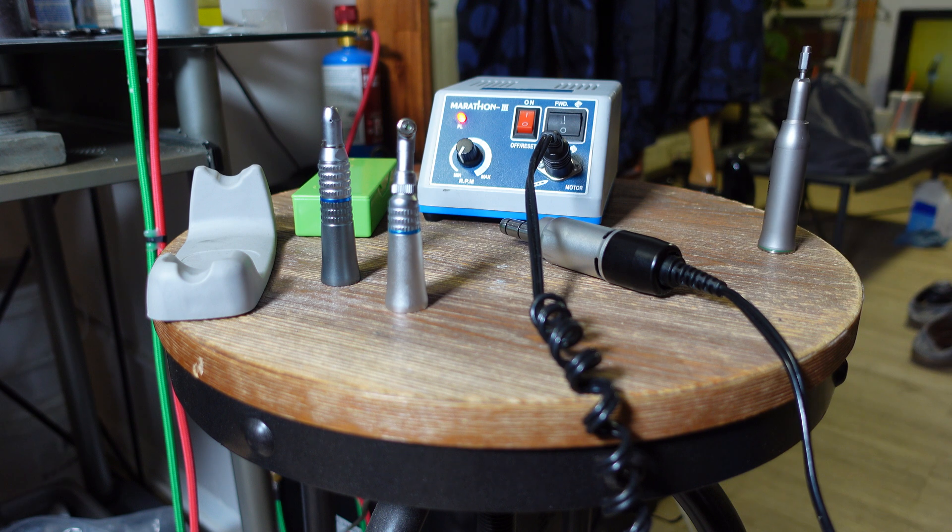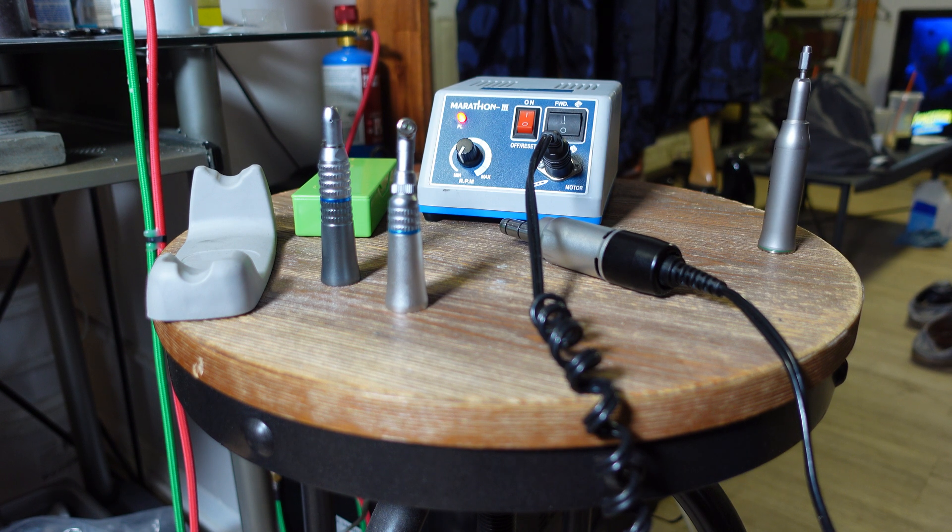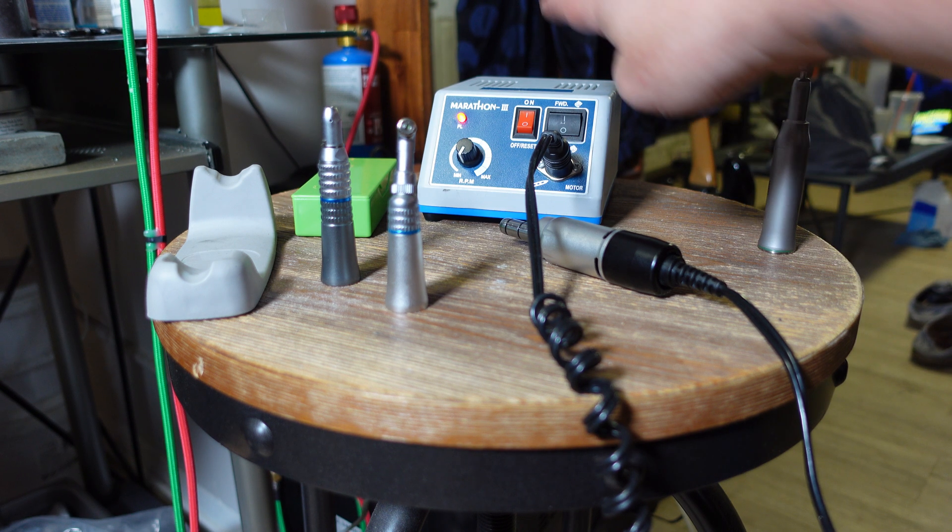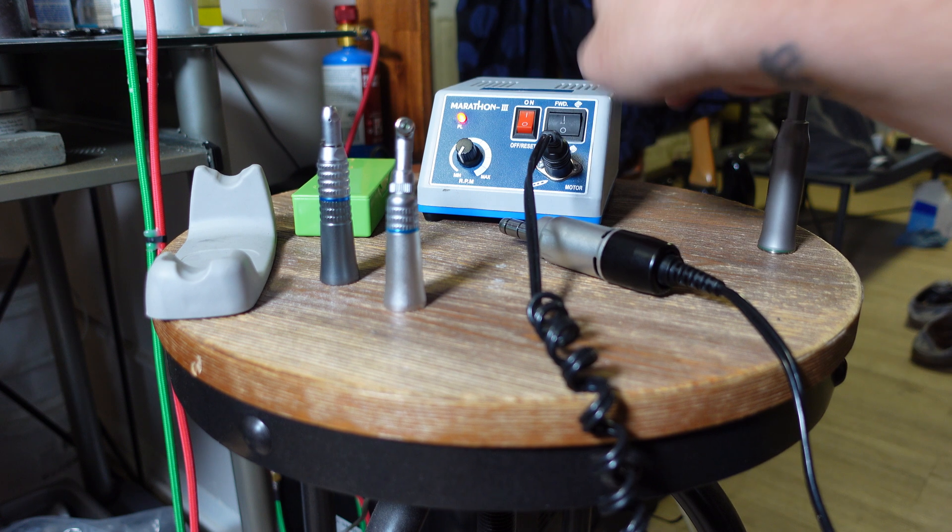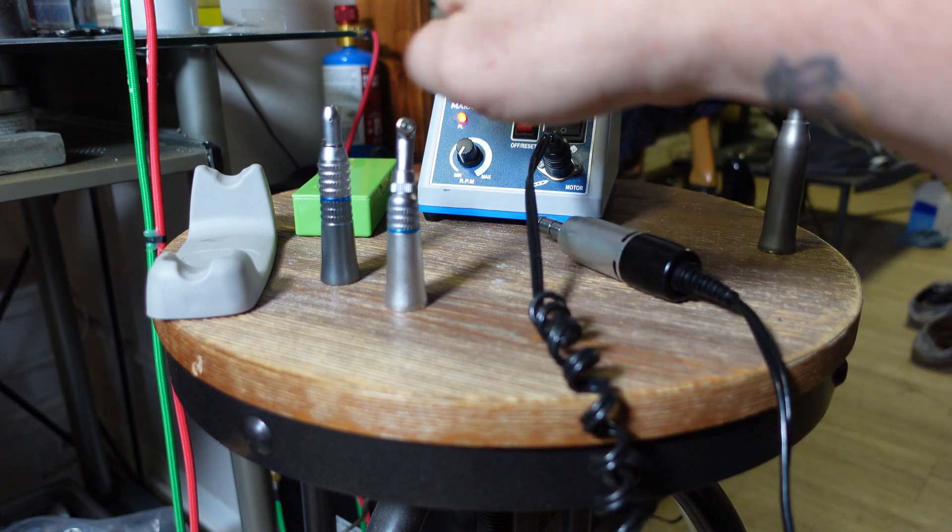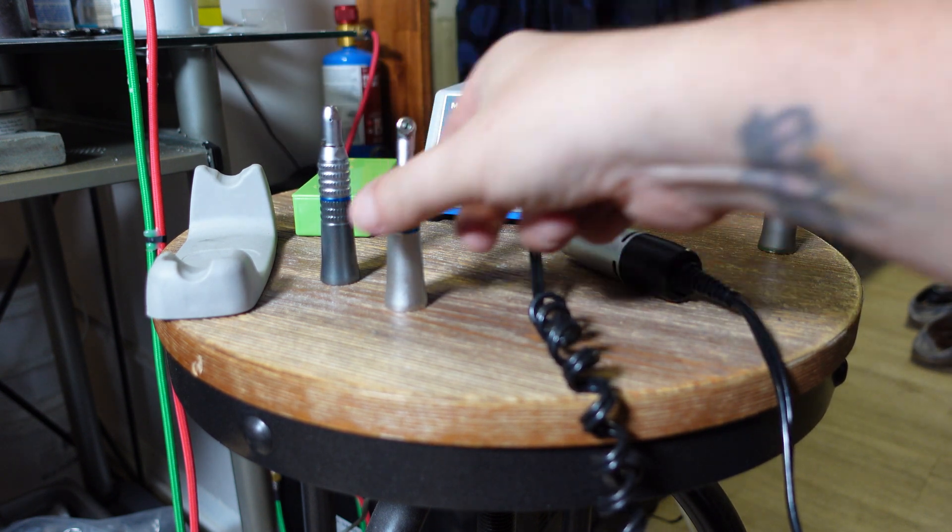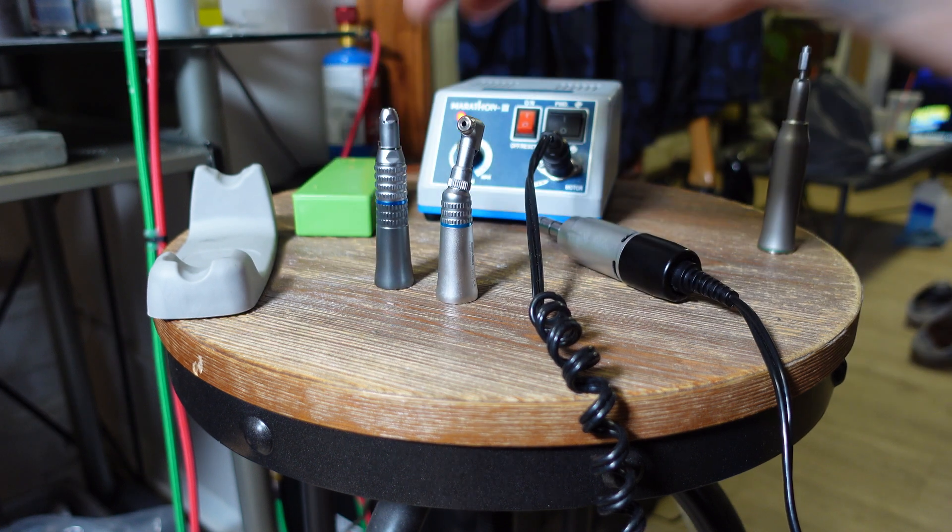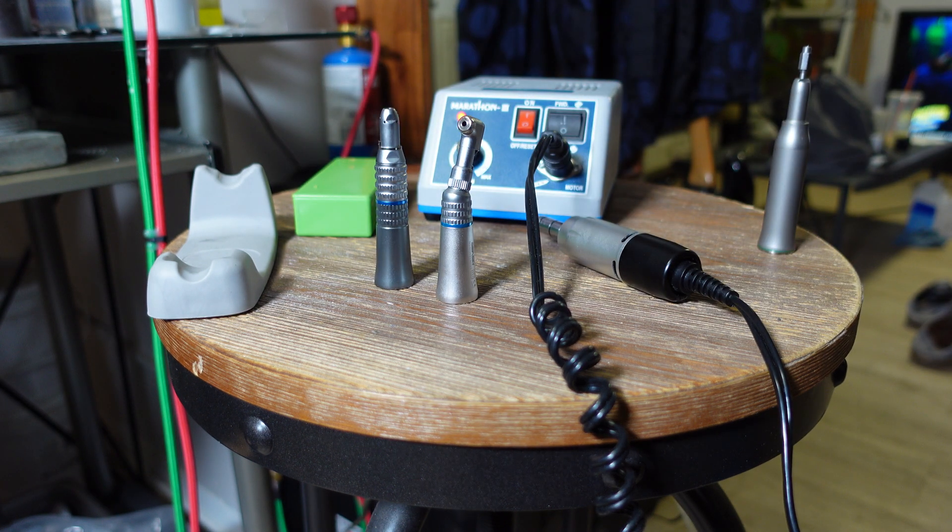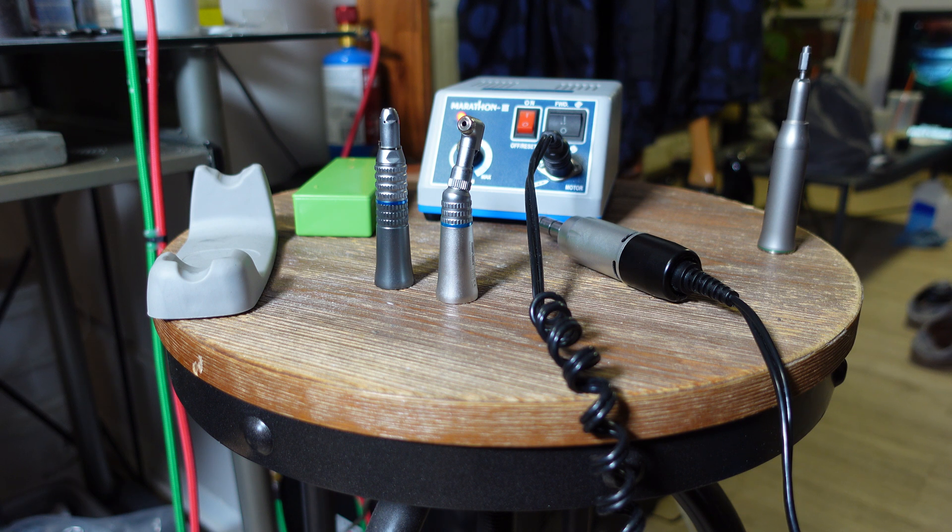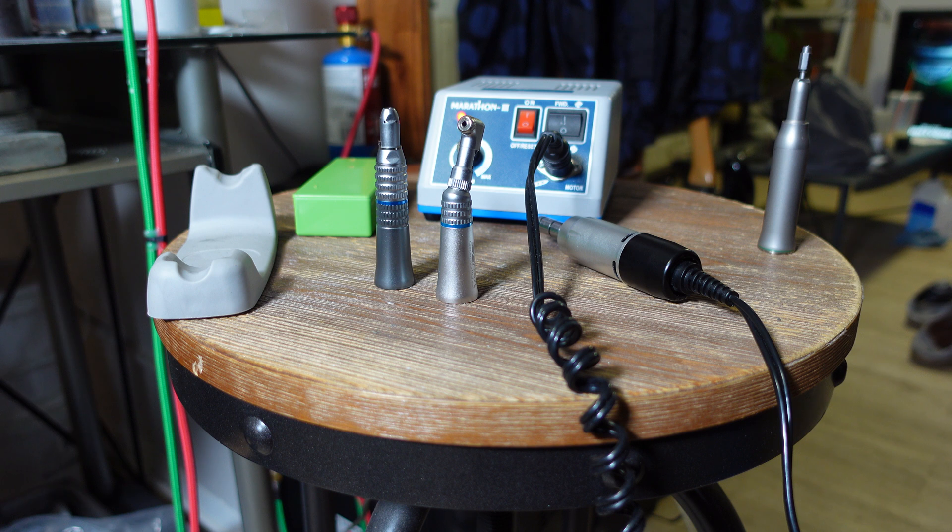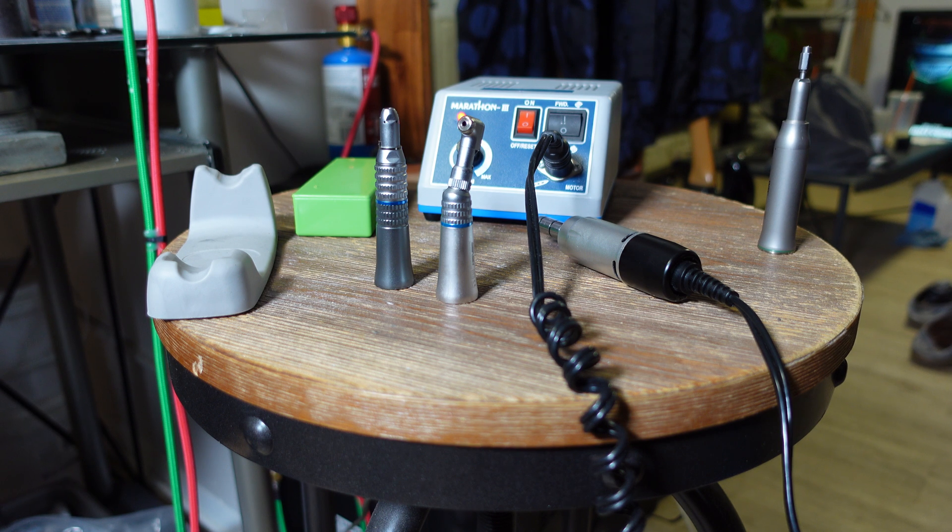It doesn't come with the reciprocating hand piece. It comes with the foot pedal, the power supply, the motor, and these two hand pieces—the contra and the regular hand piece. You get all of that for like $100, so that's a super good deal. I've had this thing for almost two years and it's just great.